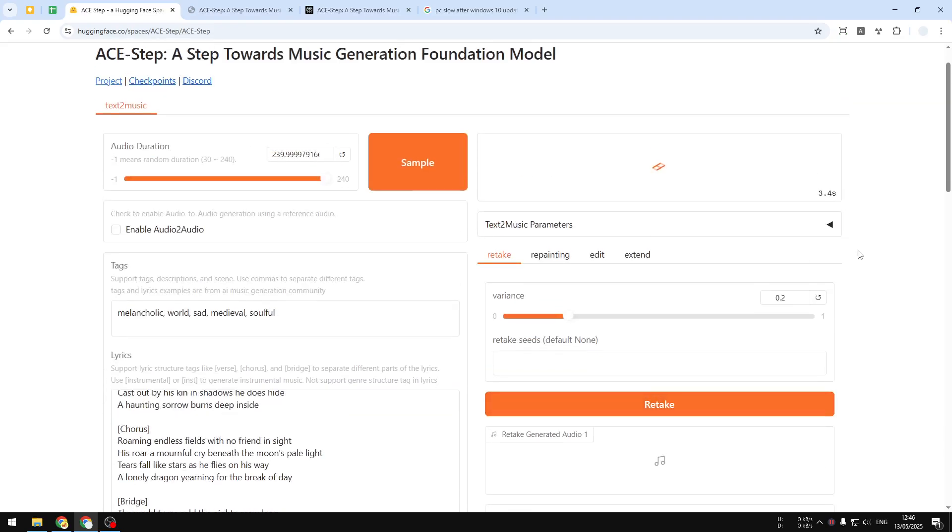Just wait for it to generate the music. It will take usually about 40 seconds to create one music. Could be less, could be more, but usually about 40 seconds. I'll show you in a moment.